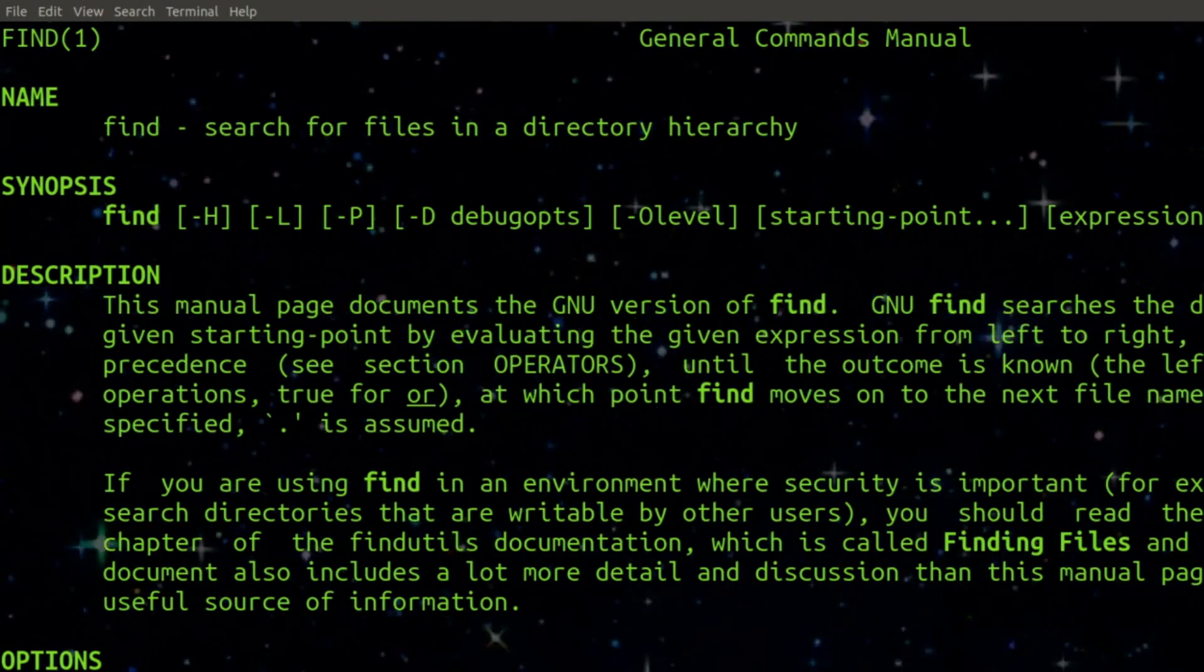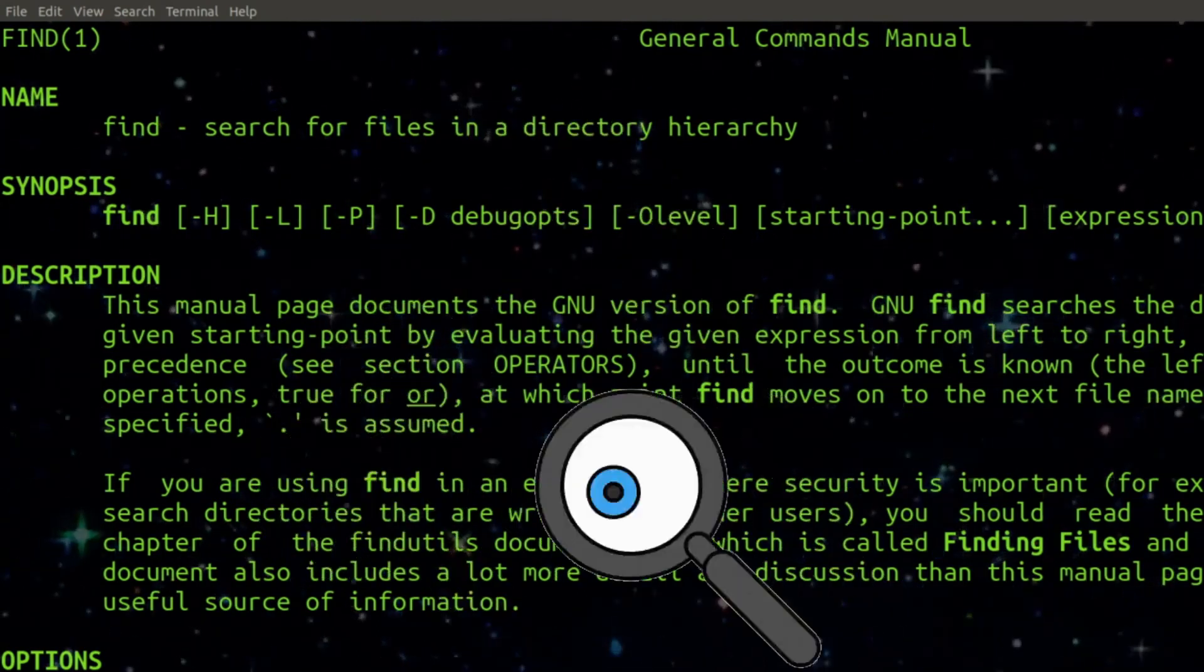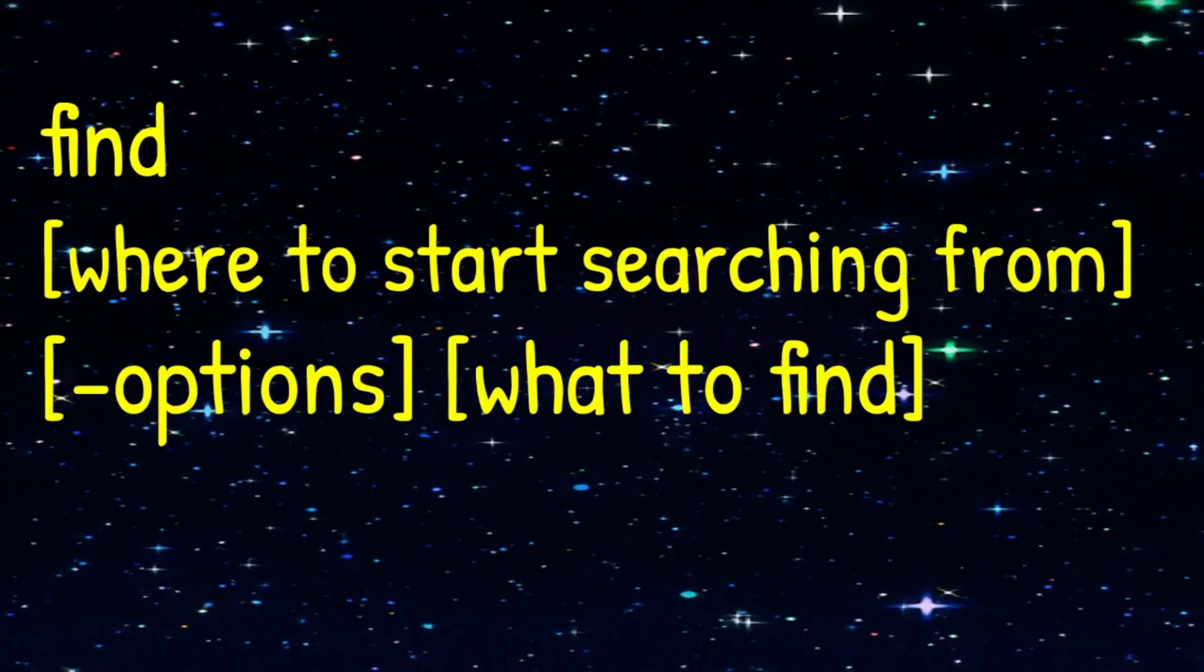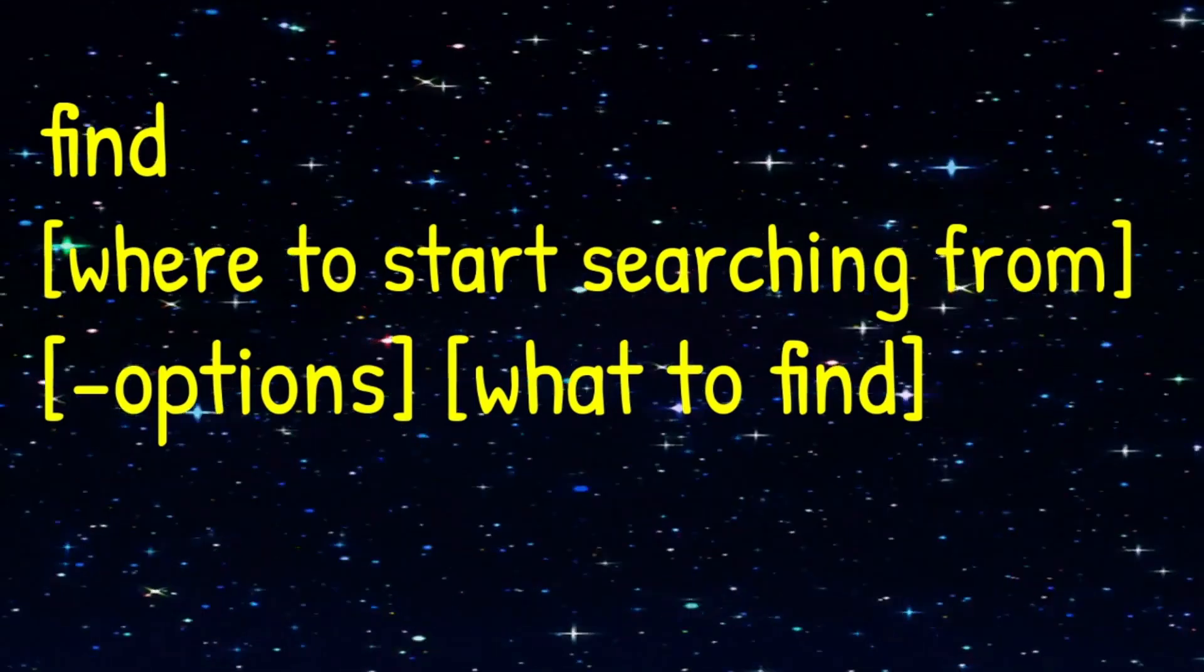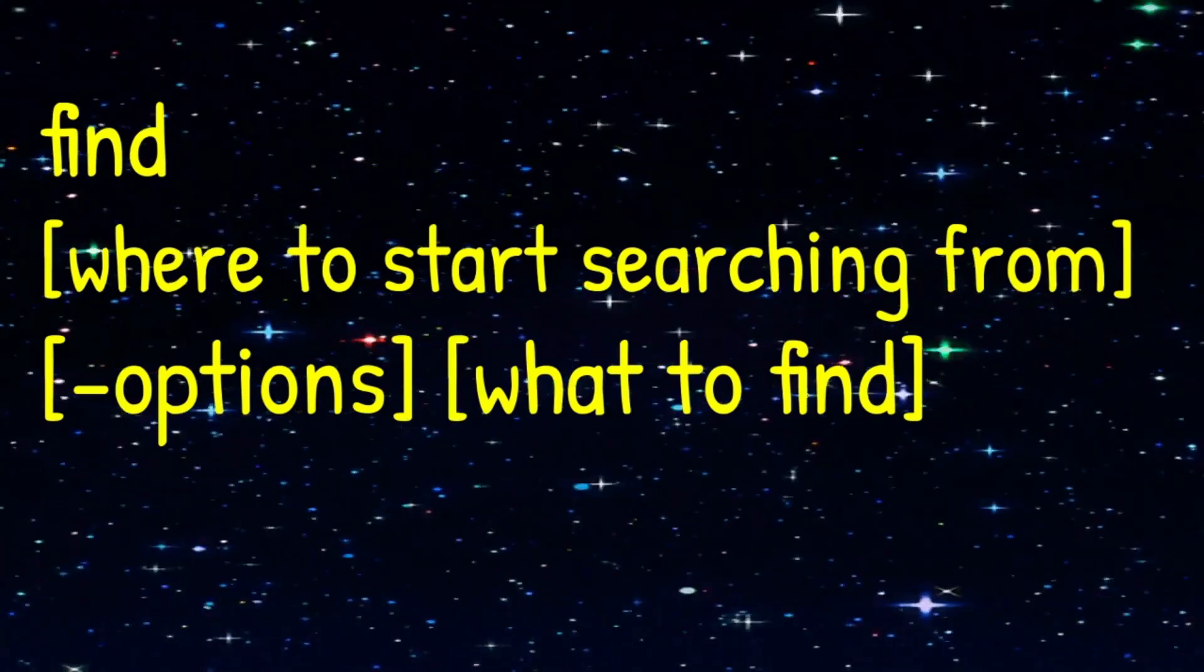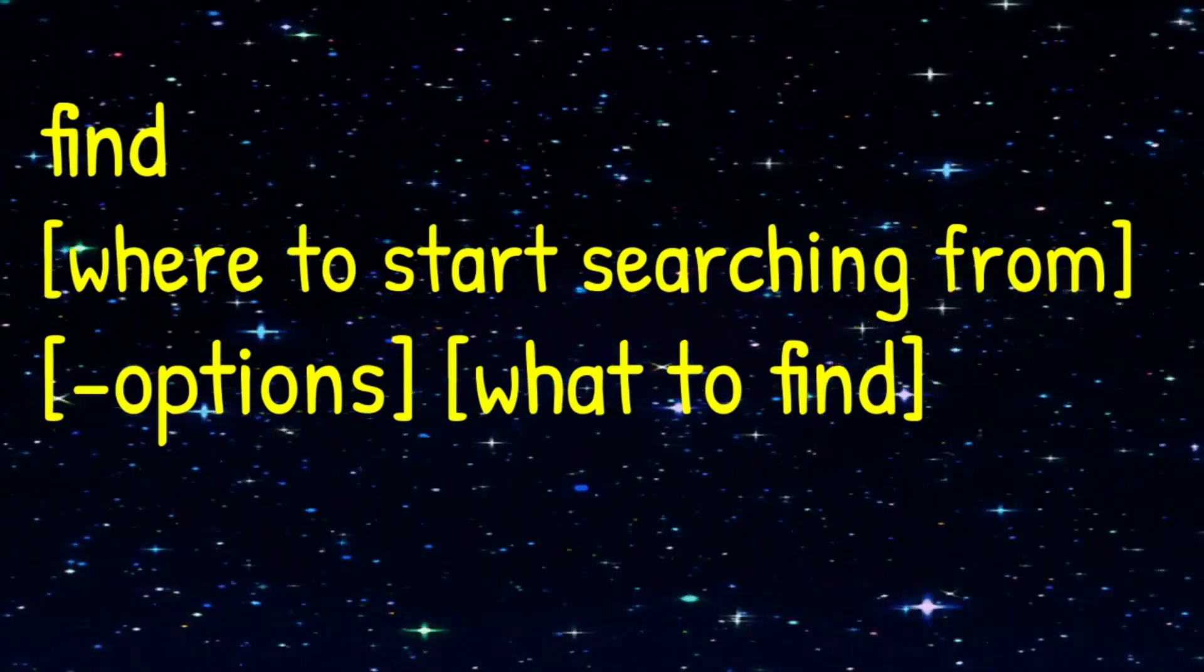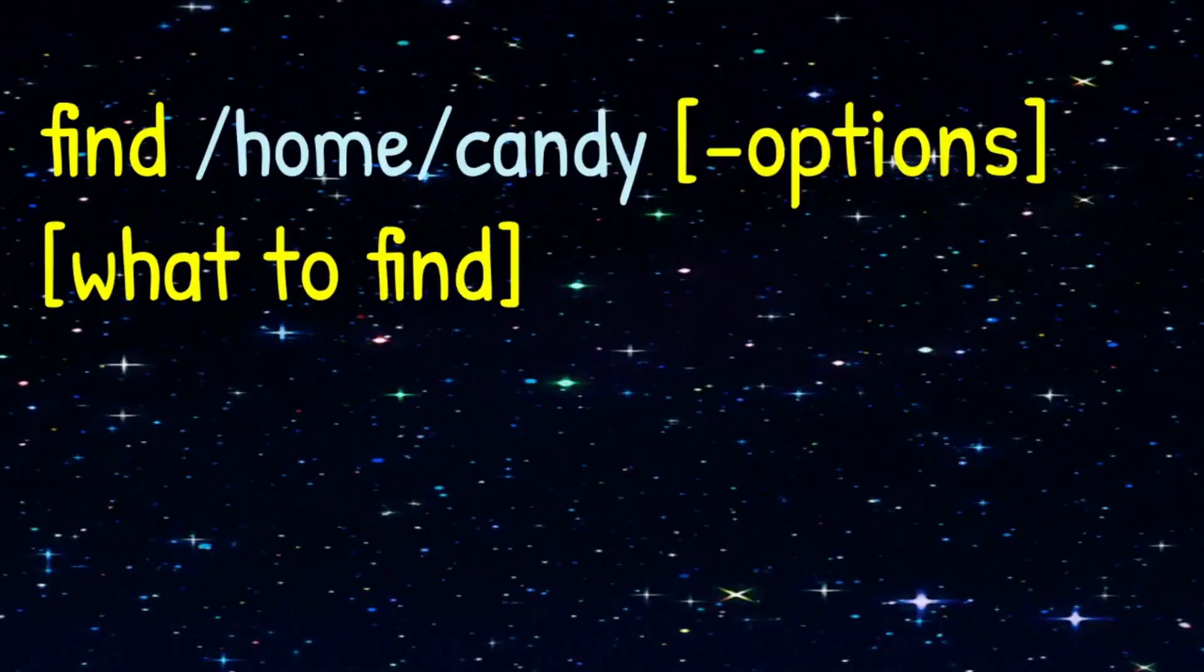The find command is used to search for files in a directory hierarchy. We're going to start off by typing find, then we're going to type the directory or directories where we want to start our search. Next we'll type the options and then we'll type what we want to find.